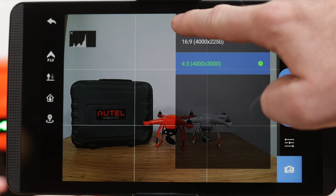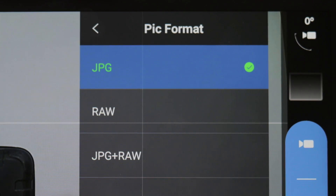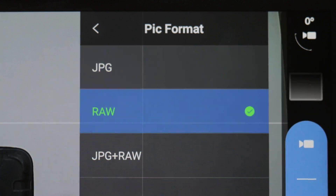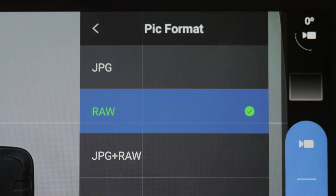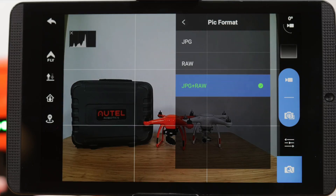There are two different formats we can capture images in. JPEG images are compressed, creating a smaller file size. RAW or DNG files provide much more data from the image, making them larger files that are optimal for editing. You can choose to capture both JPEG and DNG images at the same time as well.